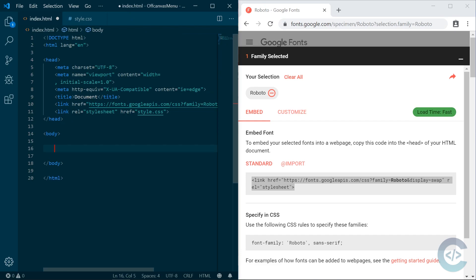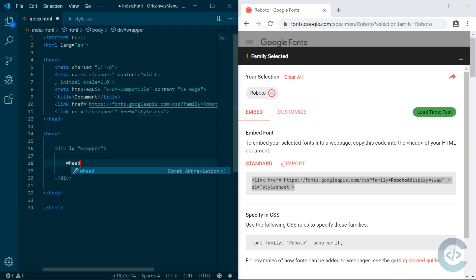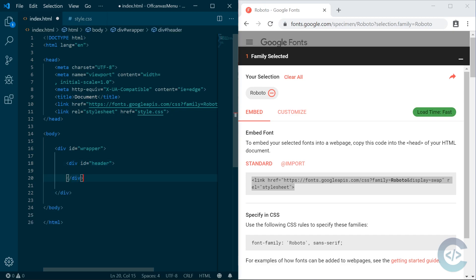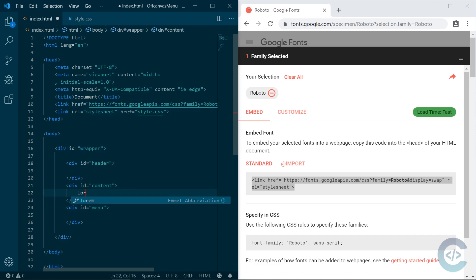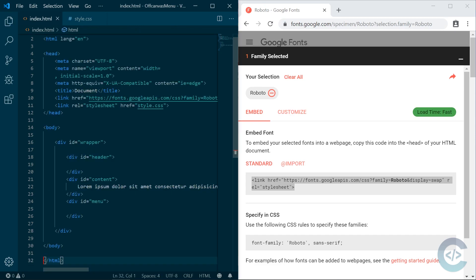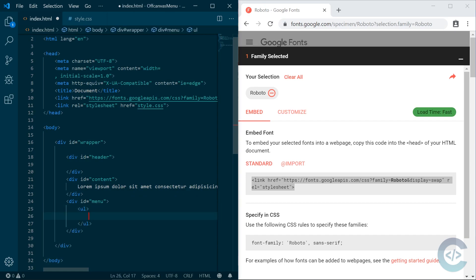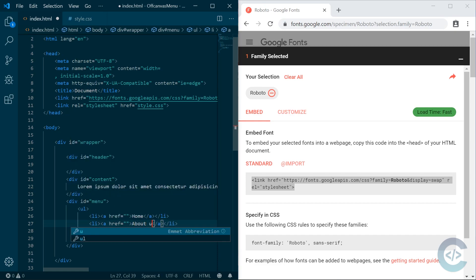First of all I'm gonna create the HTML structure. We're gonna have one wrapper div which will contain everything. We're gonna have a header, we're going to have content and menu. The content will basically have some lorem ipsum text and the menu will have an unordered list with li and anchor items — home, about us and portfolio.